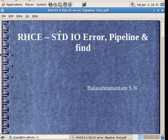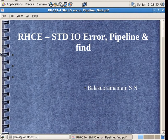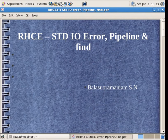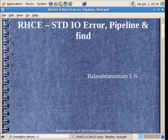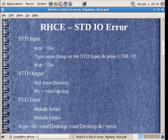Okay, now we will see about standard input, output, errors, then standard errors, pipeline and find command.